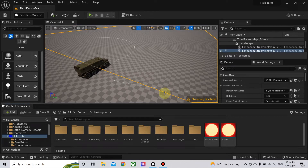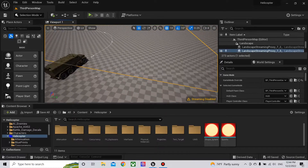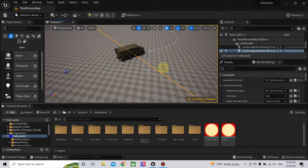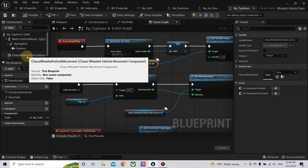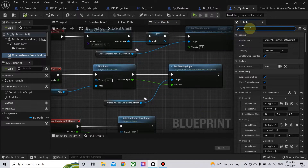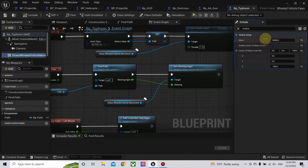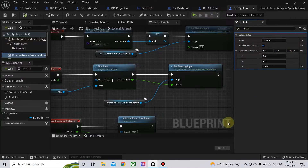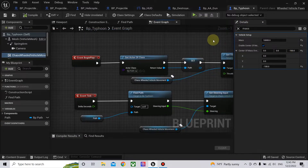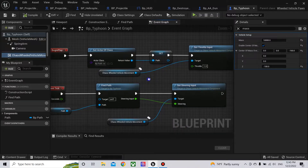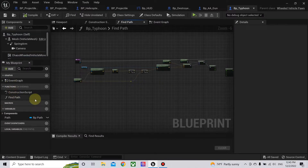Hello and welcome to another video about Android Engine 5. This video will continue our project and will improve the vehicle AI and implement the throttle and brake control. First we need to adjust the center of mass — click the override of the center of mass and decrease it by minus 100 to decrease its ability to flip.